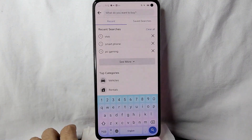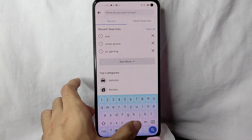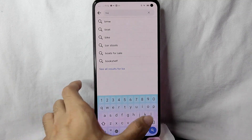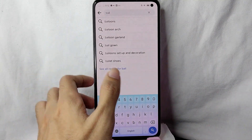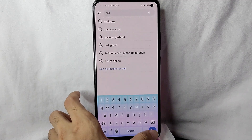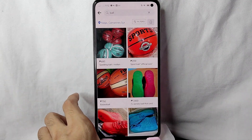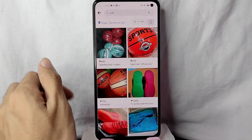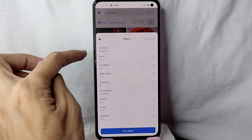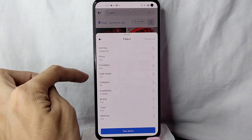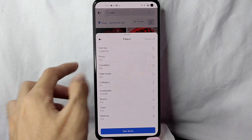For example, if you want to buy a ball, simply type in 'ball' and then tap on the search button. You will now see the ball that you are searching for. You can also filter the results by sorting by price, condition, date listed, category, availability, brand, color, and material.